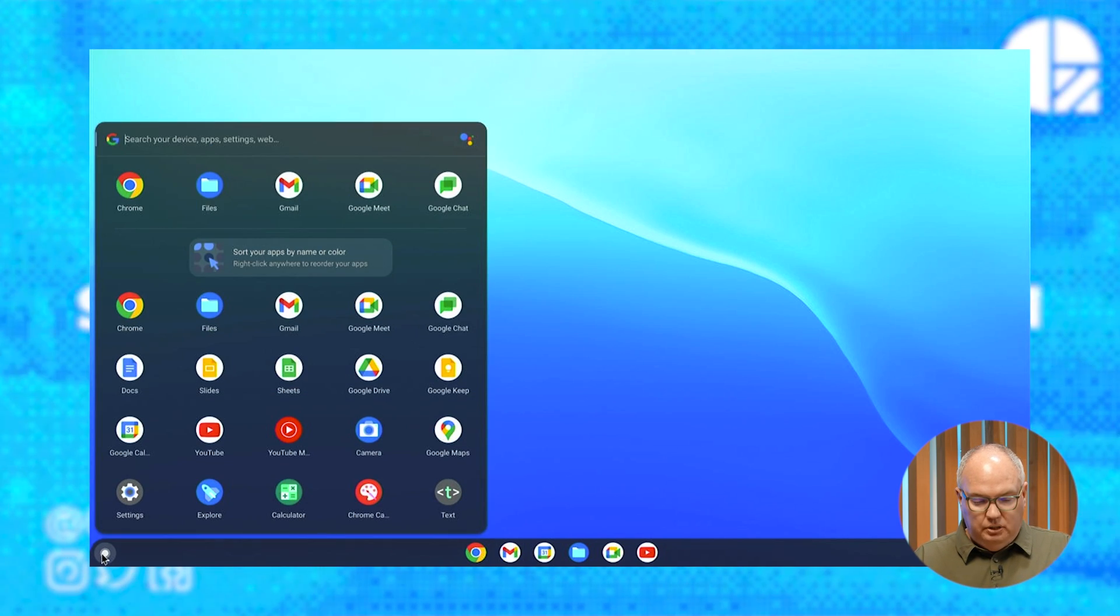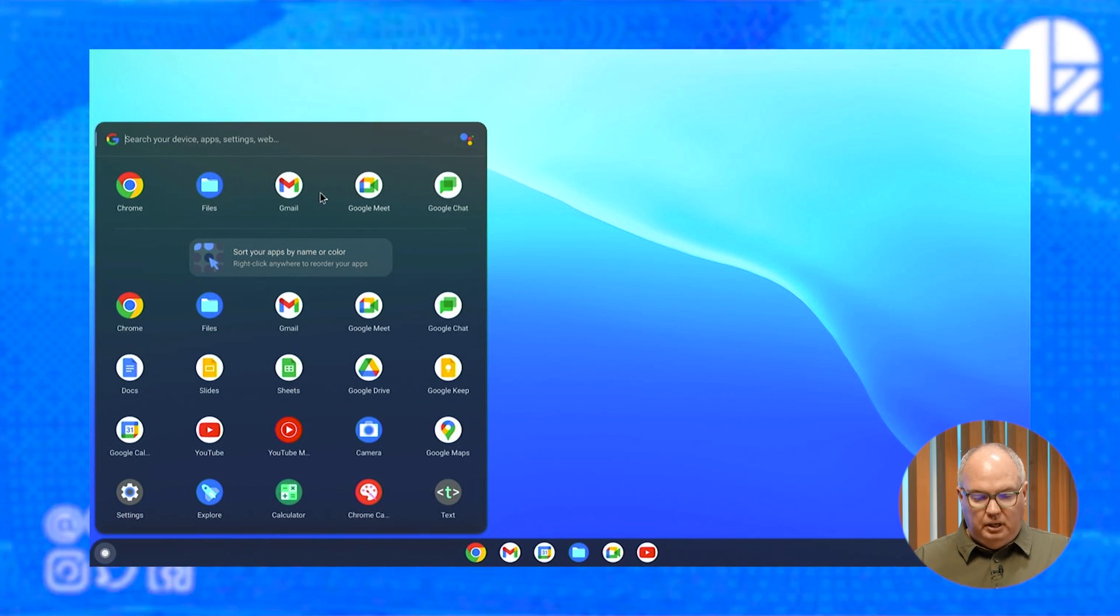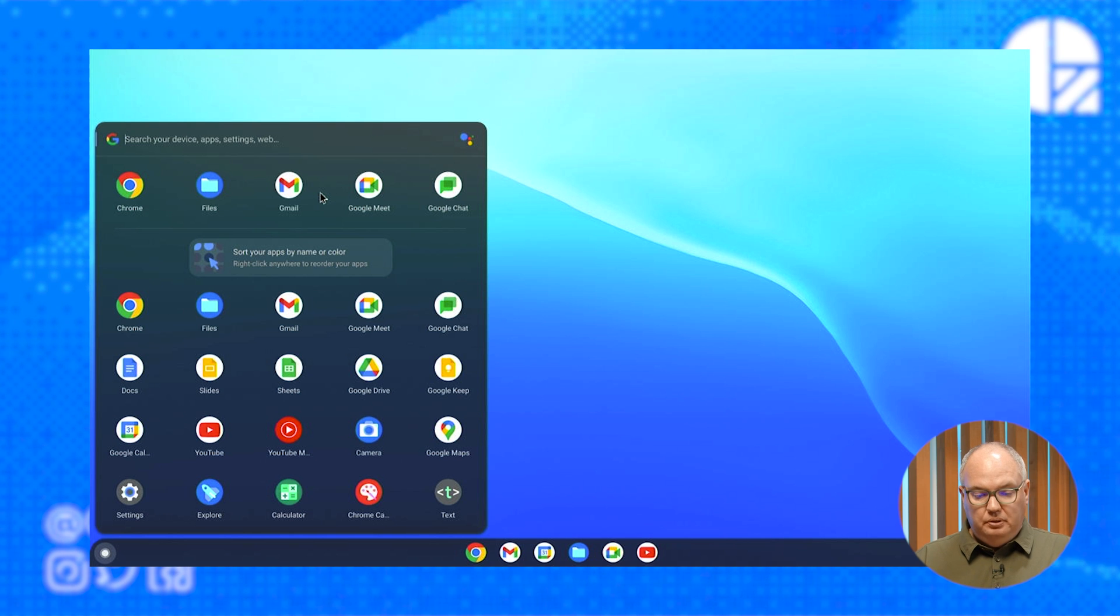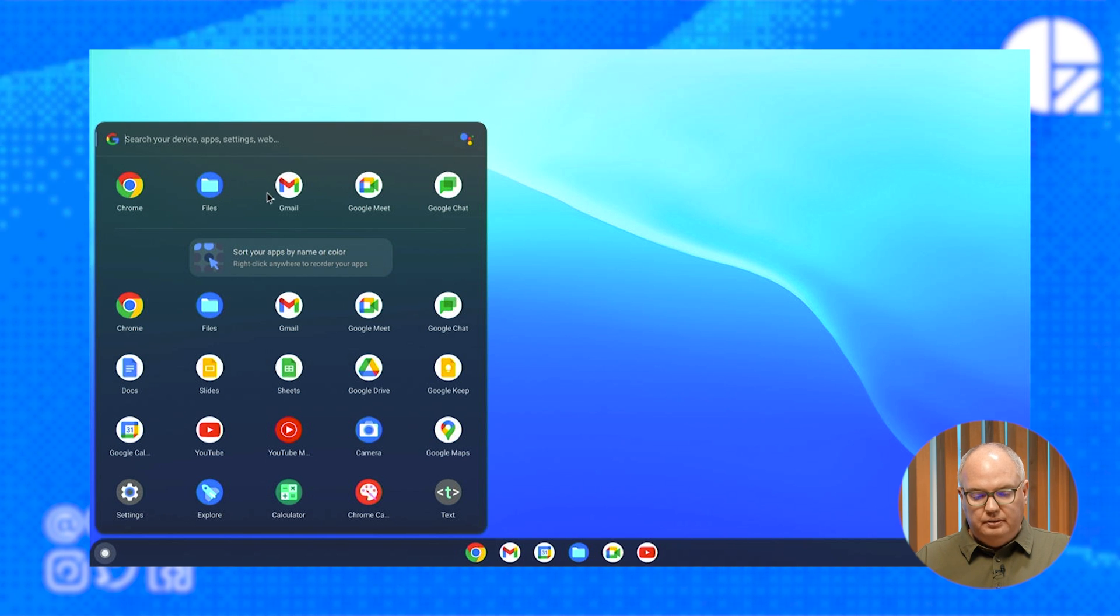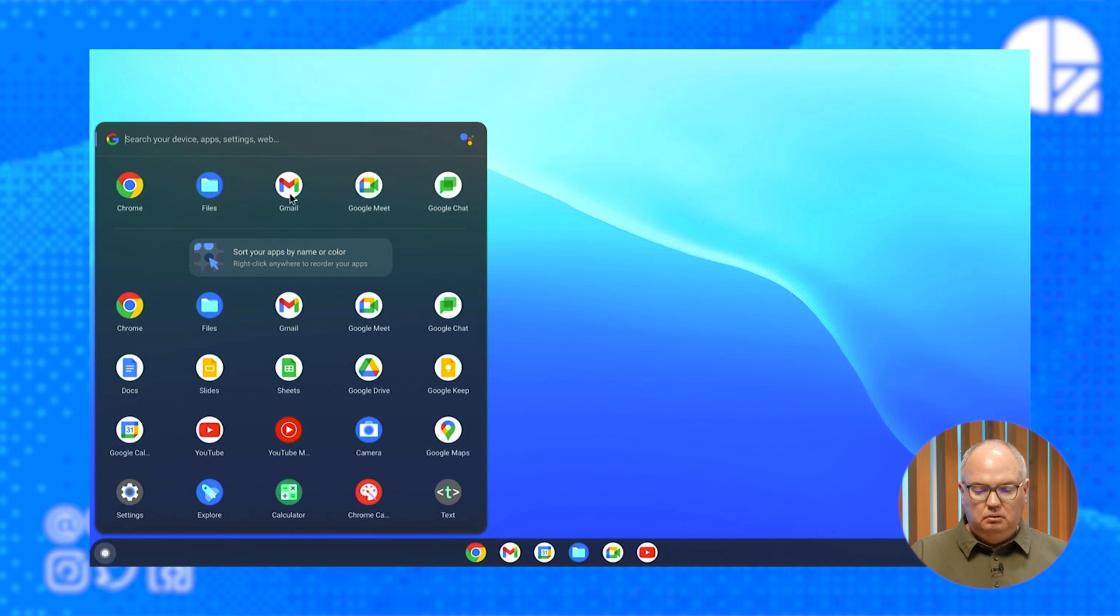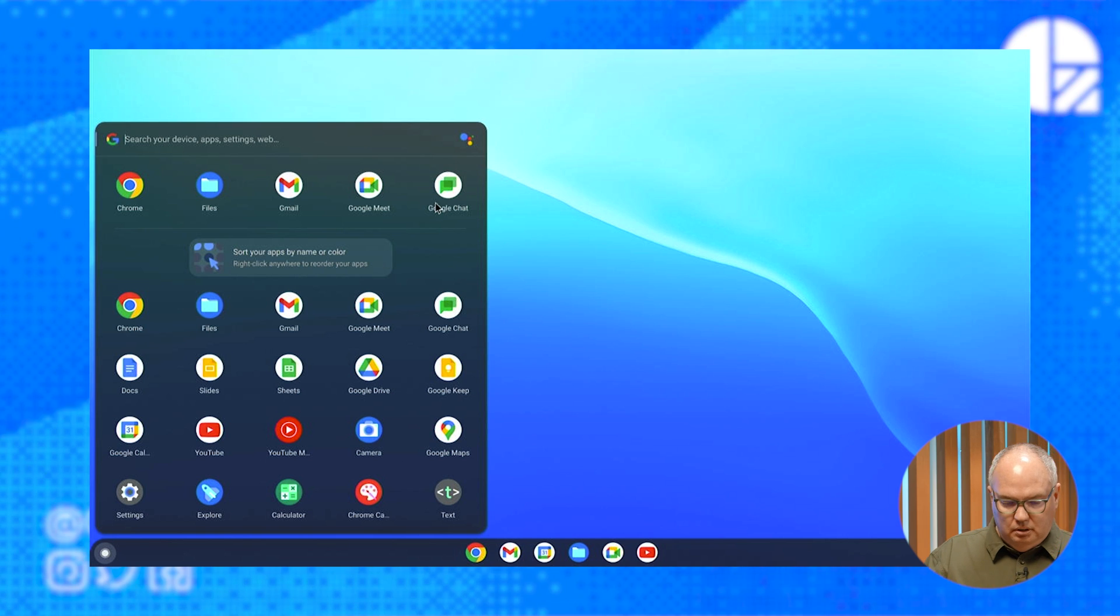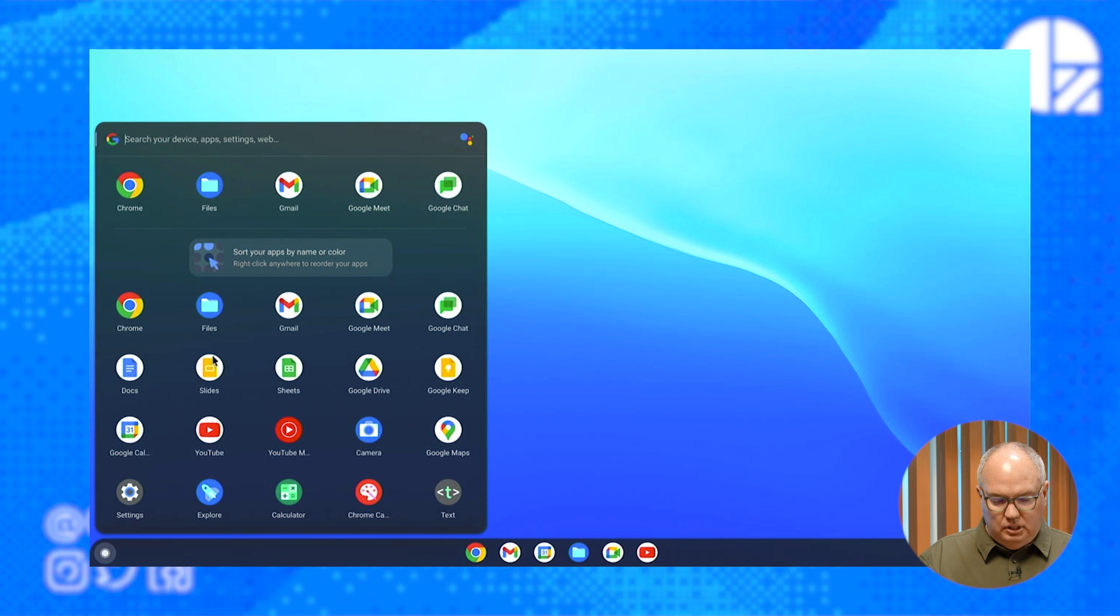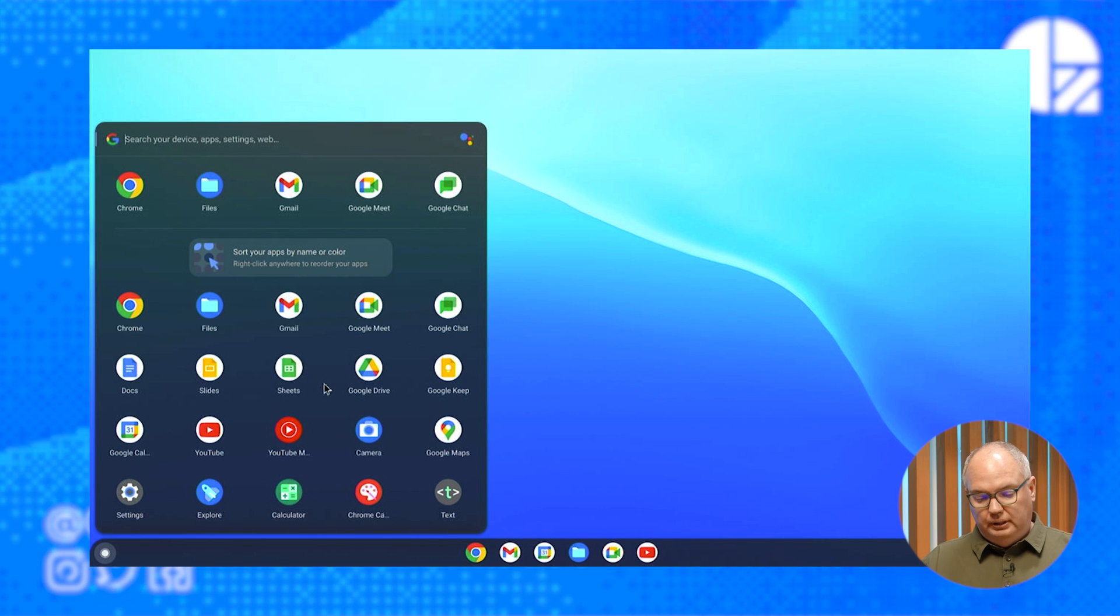As you can see, I have basically a Chromebook here. I go over here to the Start menu, and I have access to all my Google apps. I can go to Chrome, Files, Gmail, Chat, you name it. It's here if it's in the Google world at least. And they even have an App Store as well.